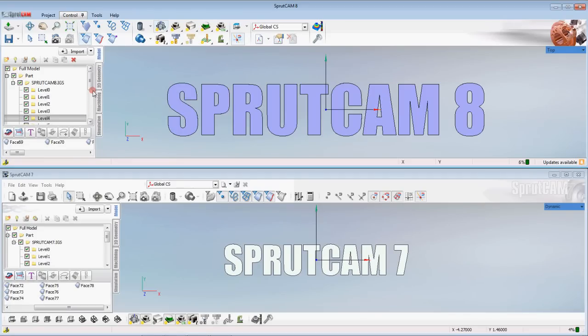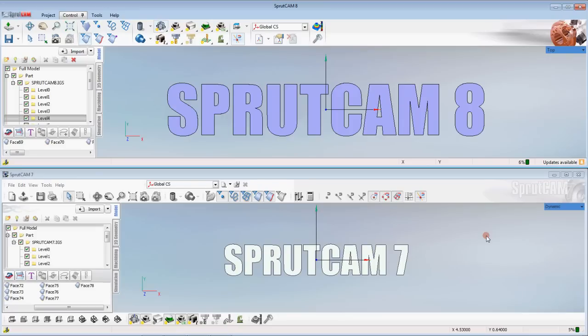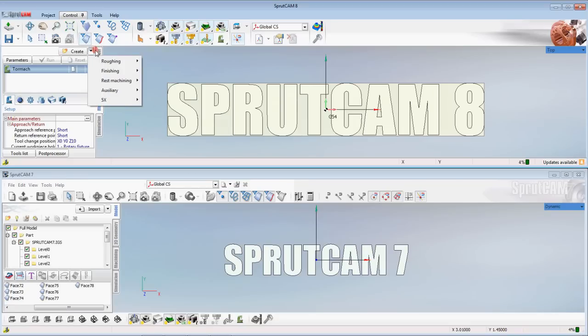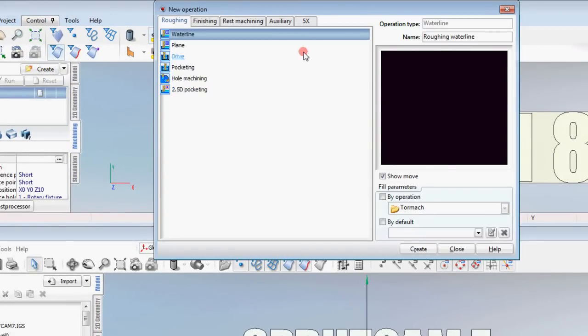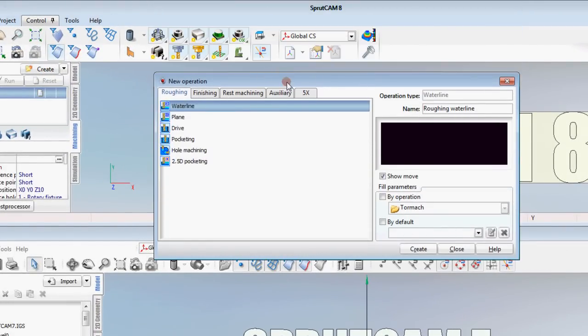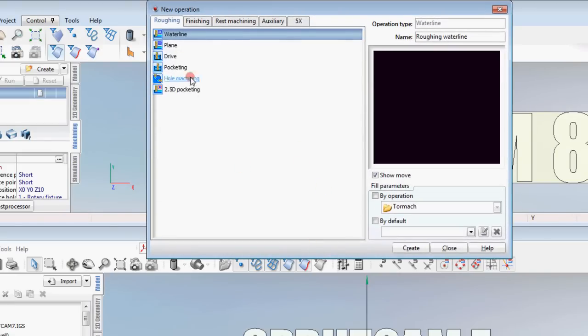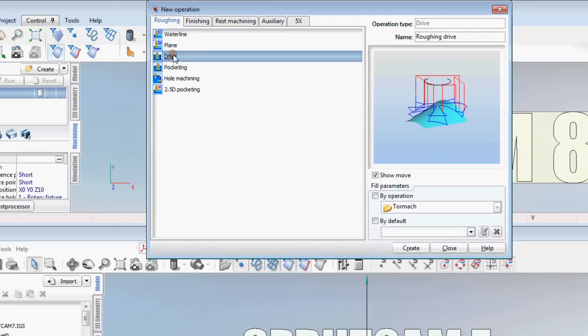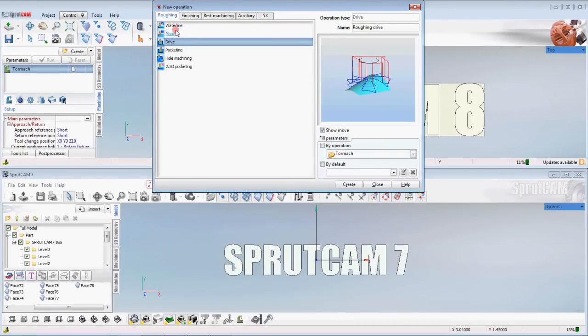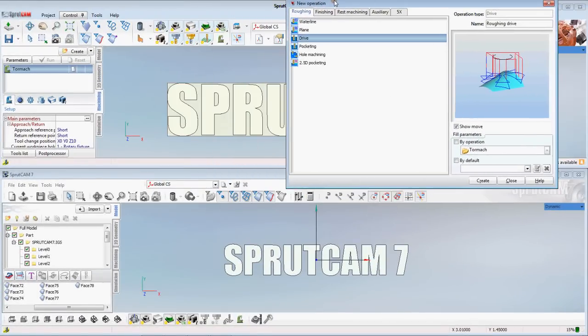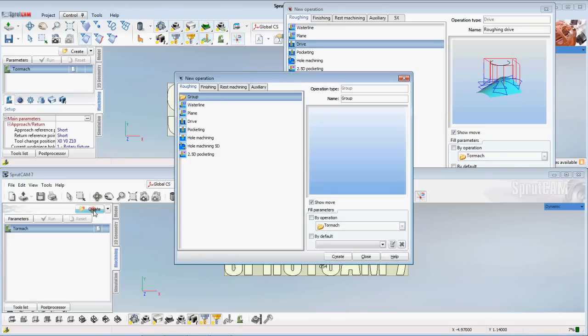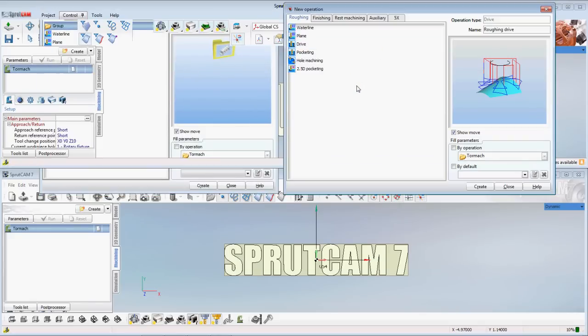Alright. Other changes that may be interesting. The biggest ones are of course that the different icons are in different areas. Those are the biggest changes that you're going to see. Now in the machining tab we're going to look at create in Sprutcam 8. Let's just click on the create button and this window will pop up. In roughing there's quite a few less roughing operations. Let's do the same thing down here and click create.